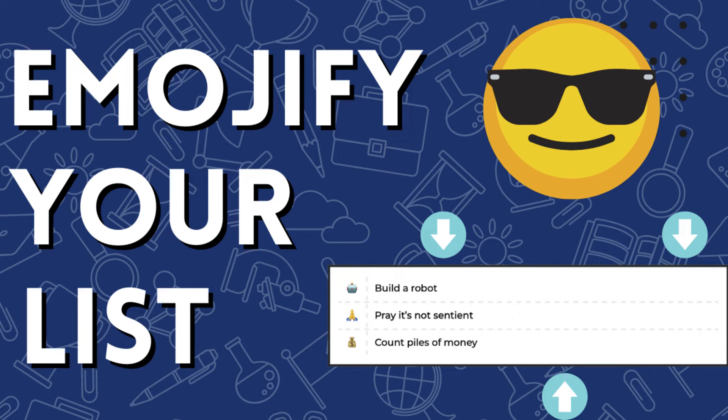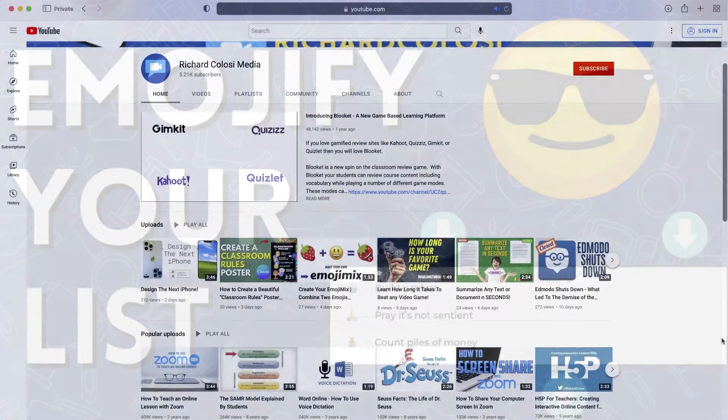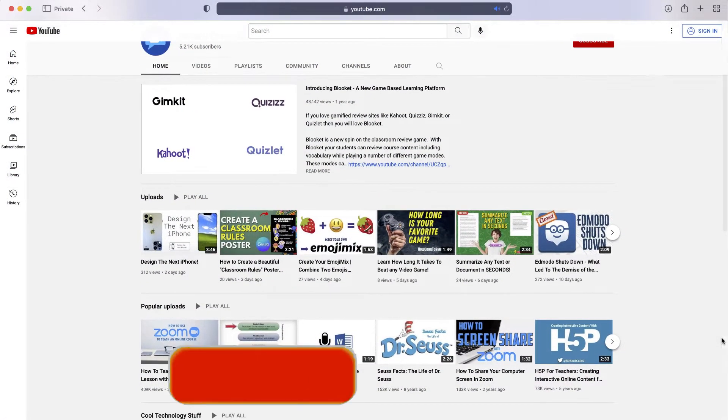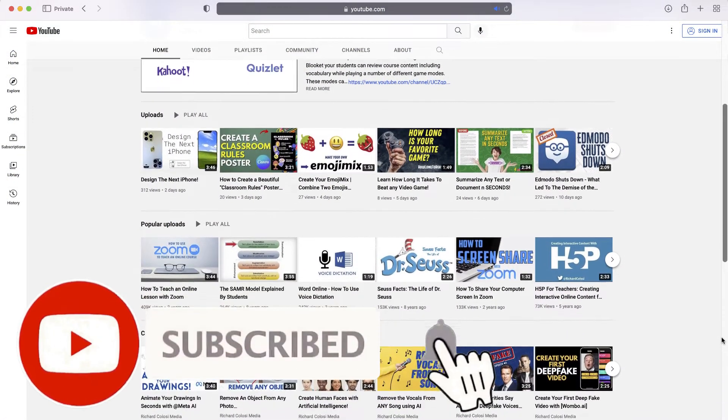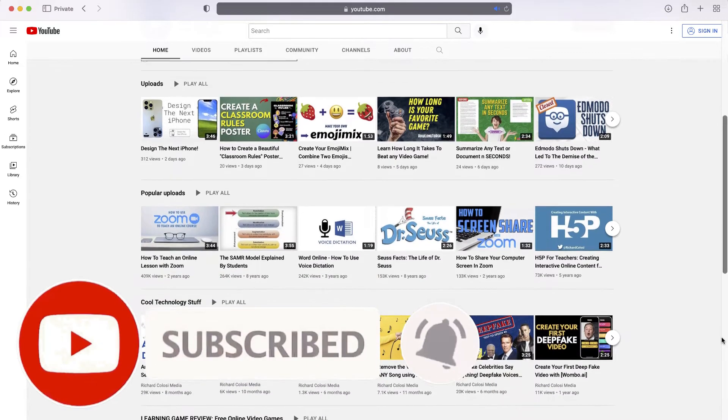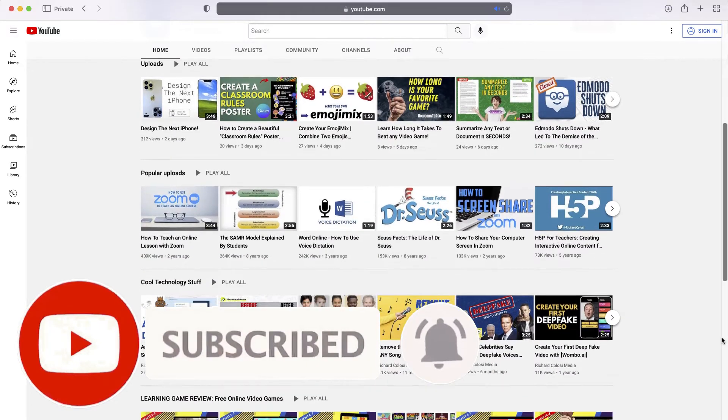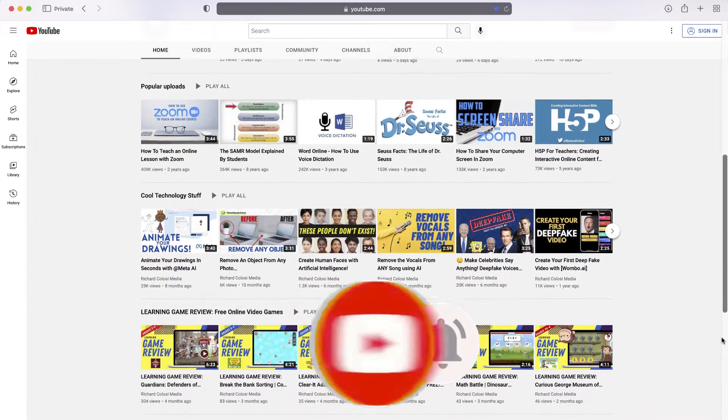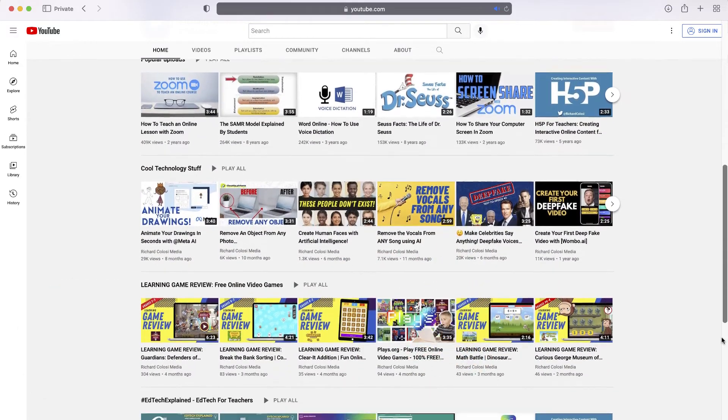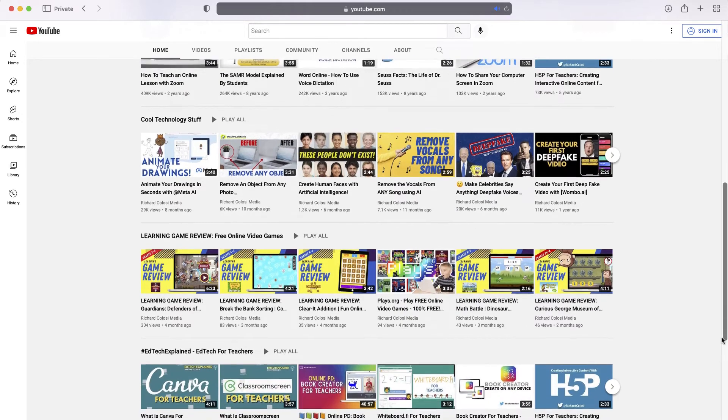In this video, I'm going to show you how you can take a to-do list and emojify it. But before we do that, consider subscribing to my YouTube channel where each week I'll be uploading new videos on a variety of different topics. Thanks for your consideration and now let's get to the video.